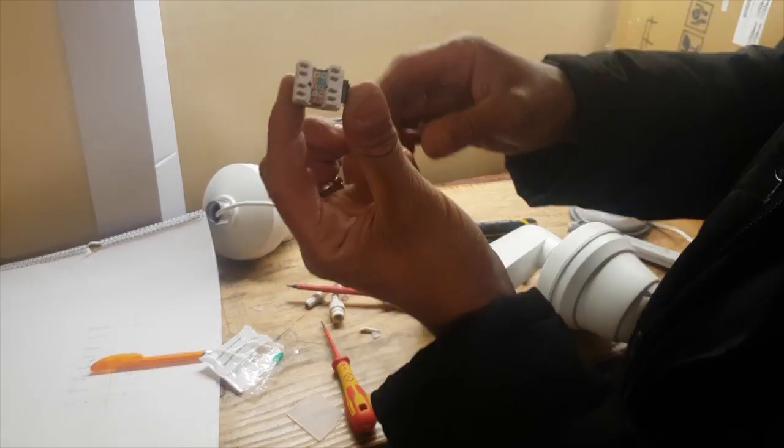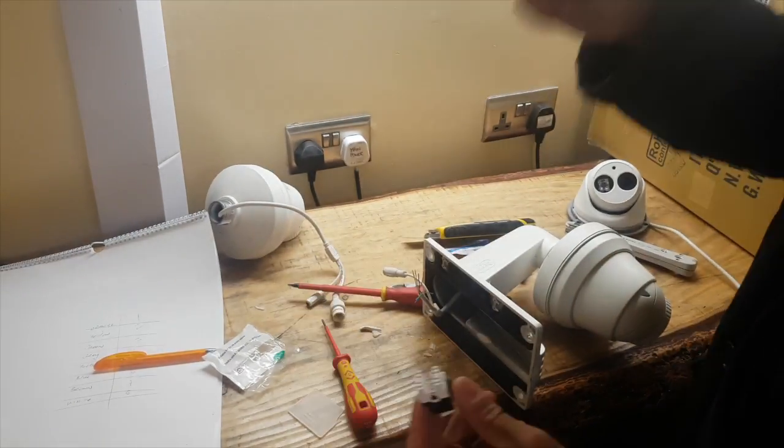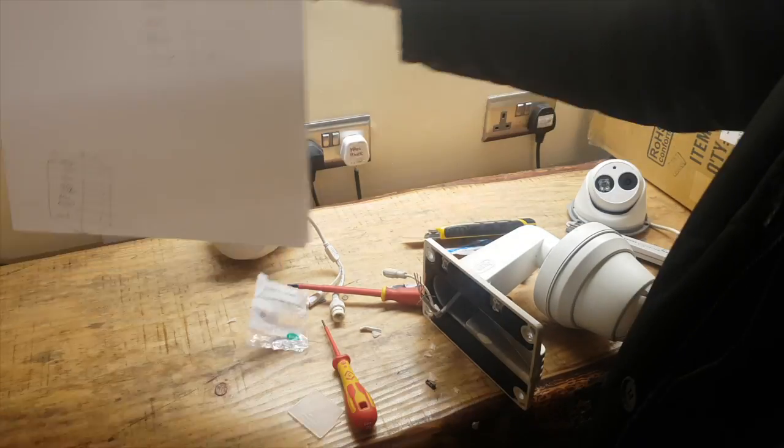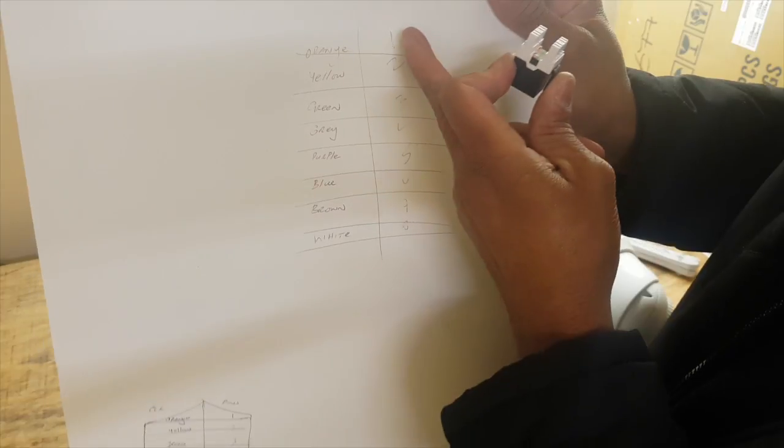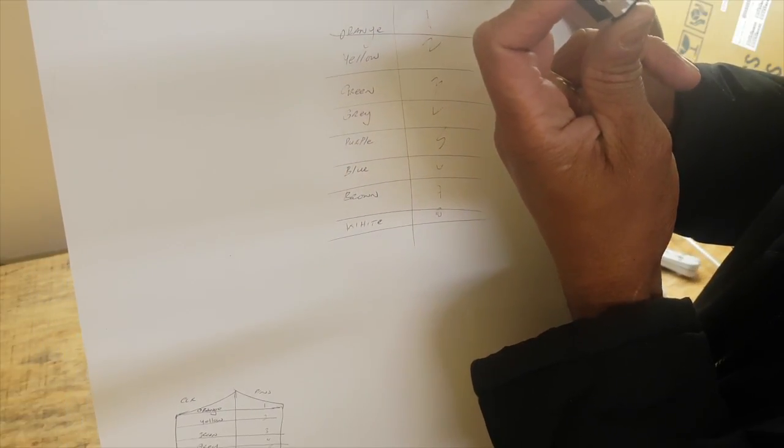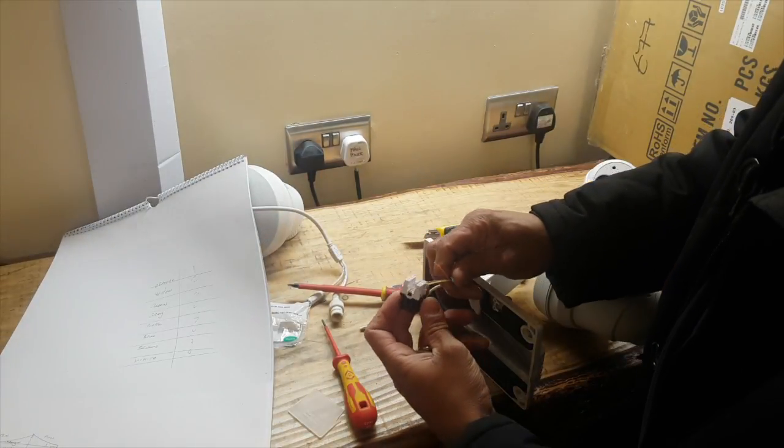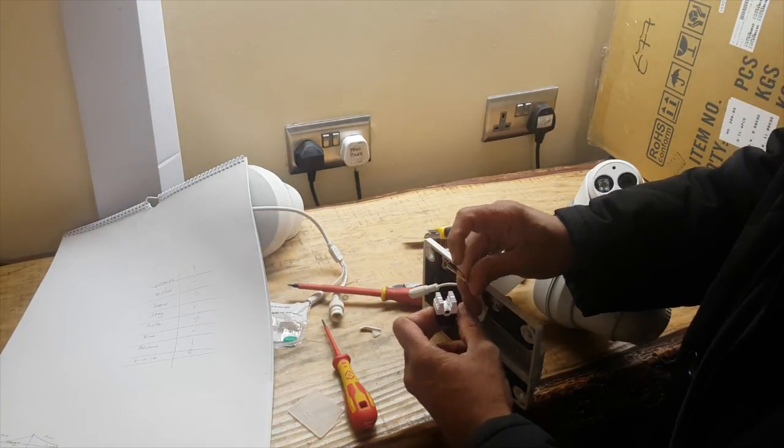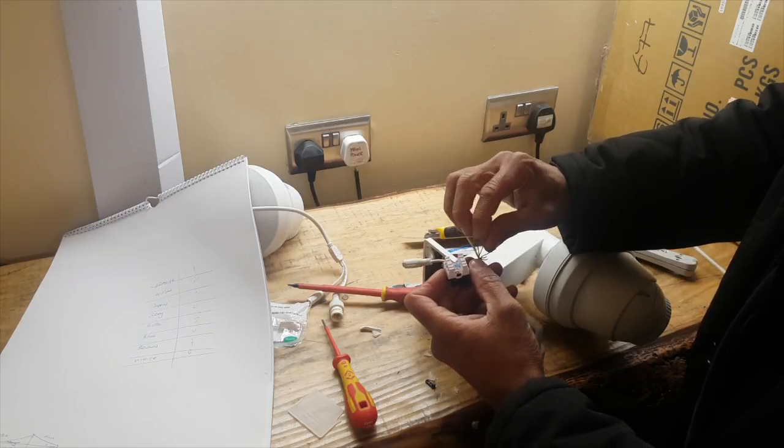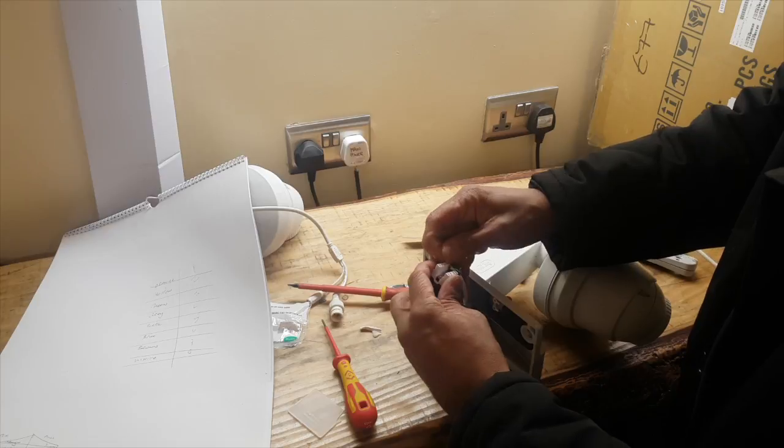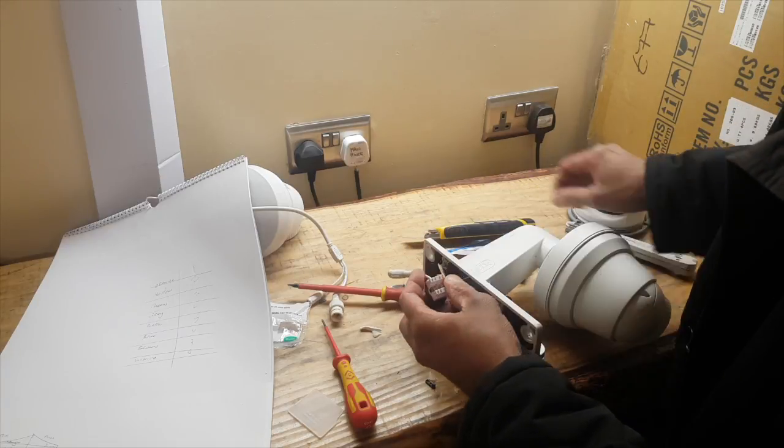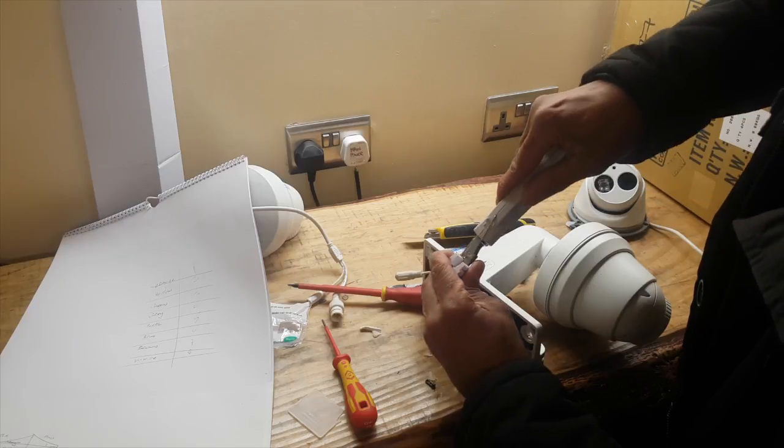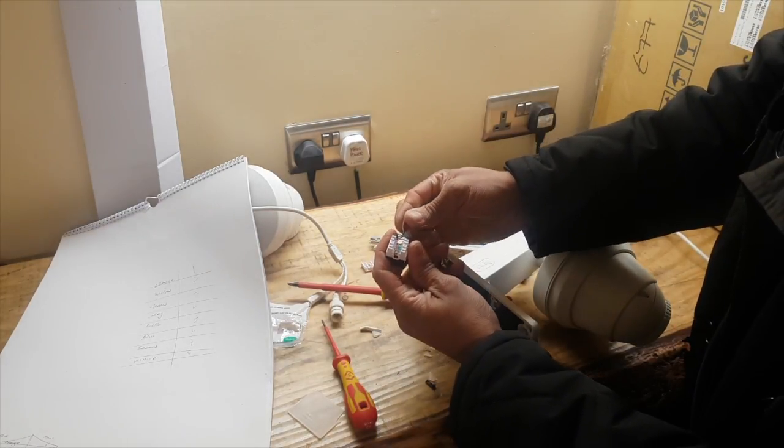Already numbered, so you simply follow this diagram. Pin one orange-white, so you start orange on orange-white here. You can punch it down with your crown tool. Yellow pin two.